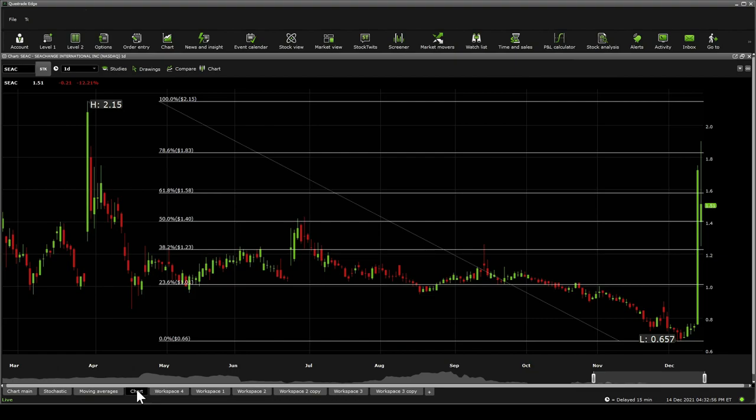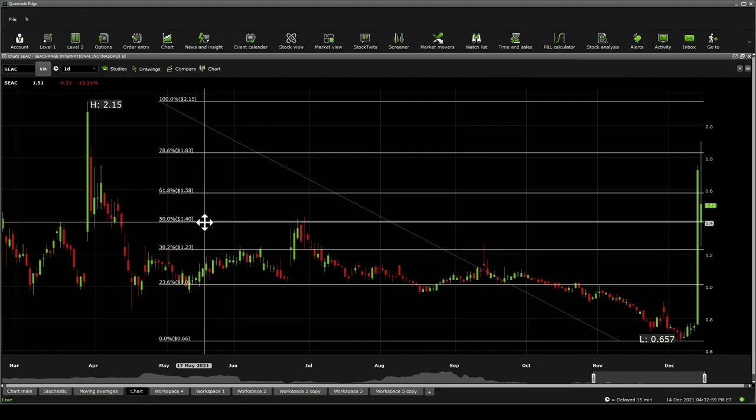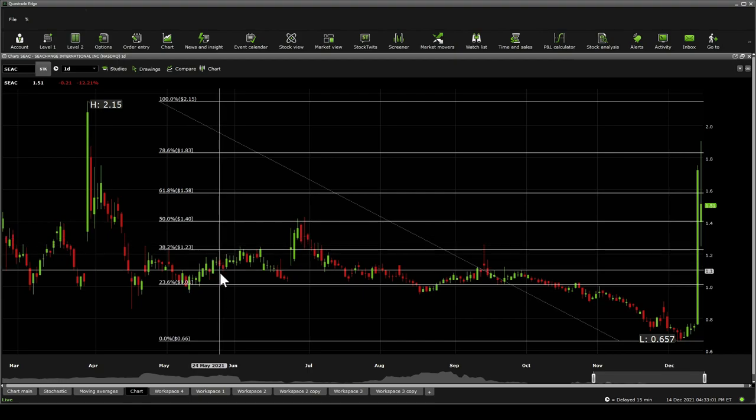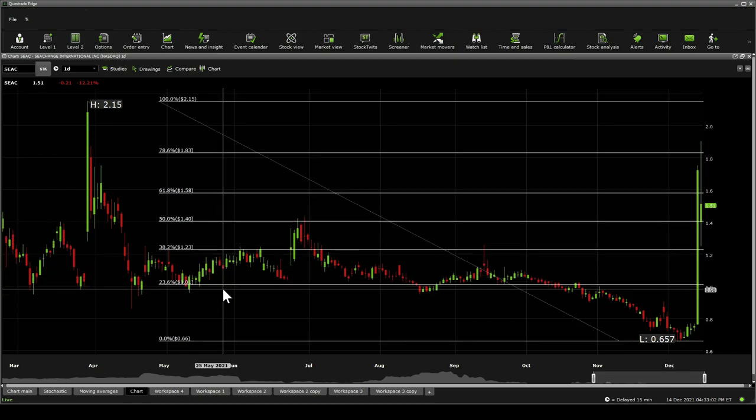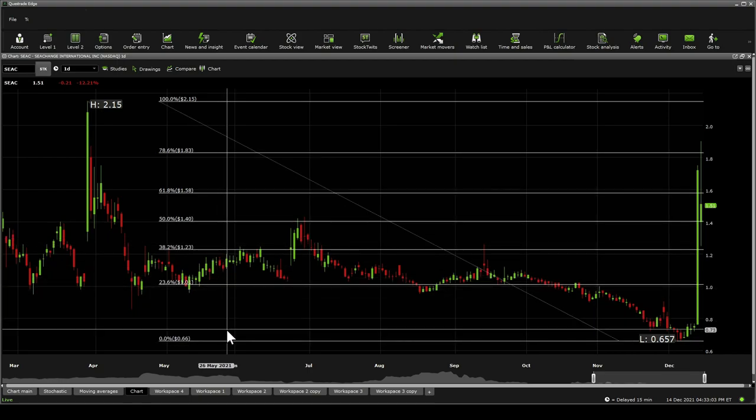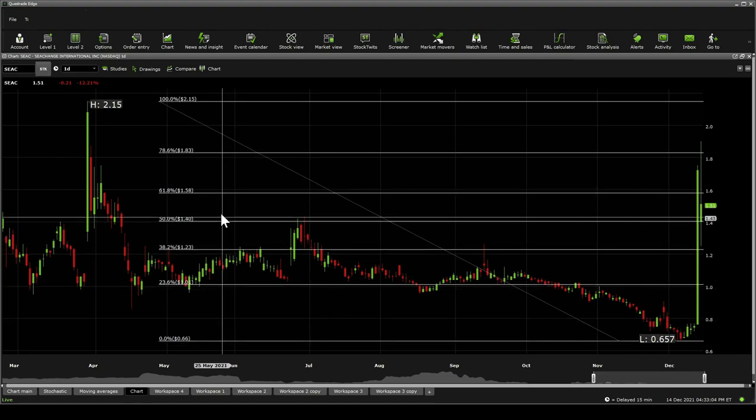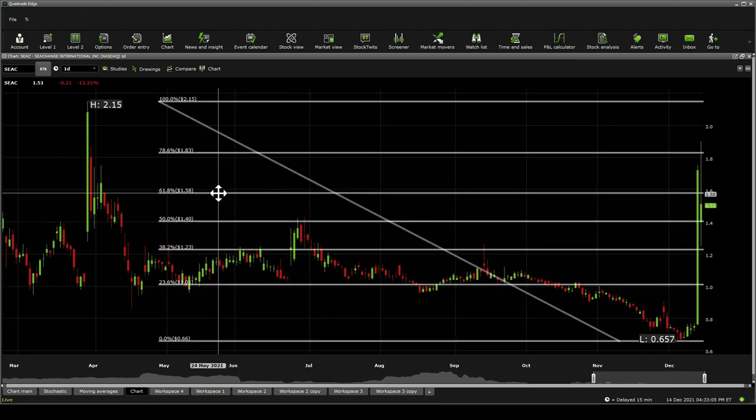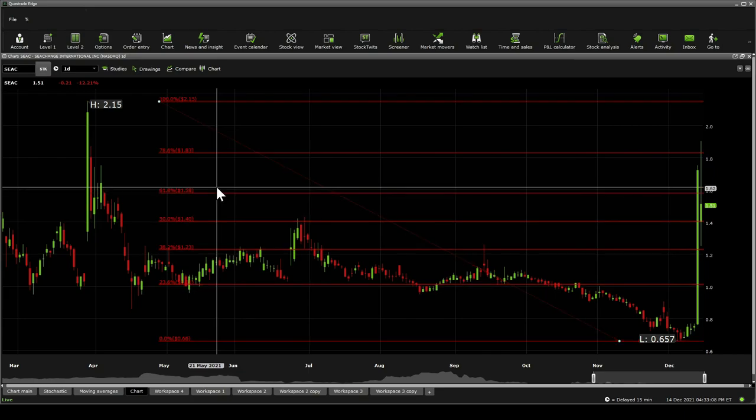In terms of Fibonacci retracements, here we're able to see significant support at $1.40, $1.23, $1.01, and 66 cents. Significant resistances are $1.58, $1.83, and $2.15.